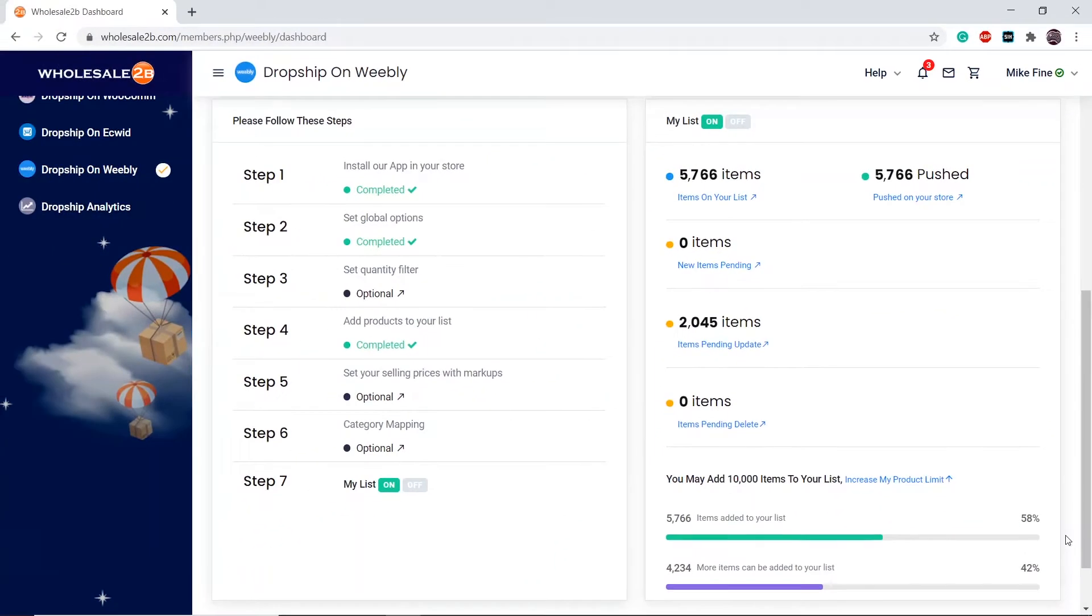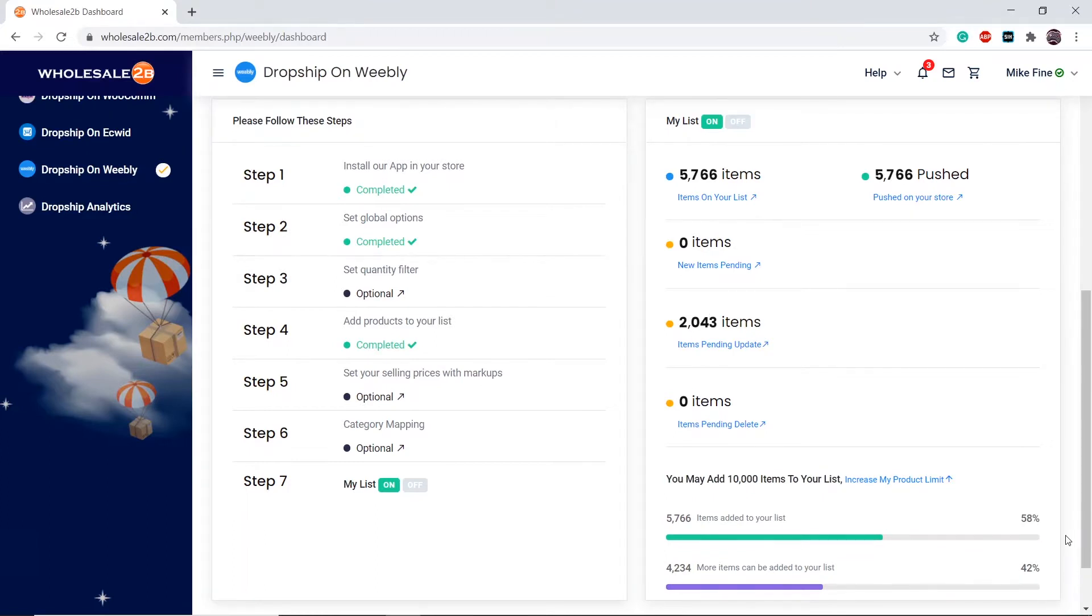Every change will be kept in sync with your store. If my list is on, then everything that is changed is automatically synced. You do not need to click any button. Everything is automated as long as your list is on, because it syncs to your store.